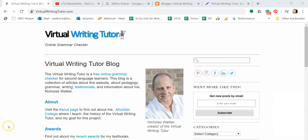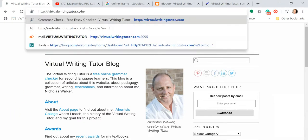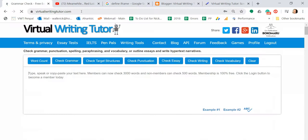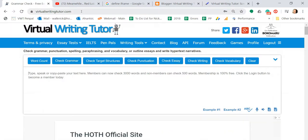First, open your browser. Type the URL virtualwritingtutor.com into the address bar and hit enter. If you type the URL correctly, you'll see this page.